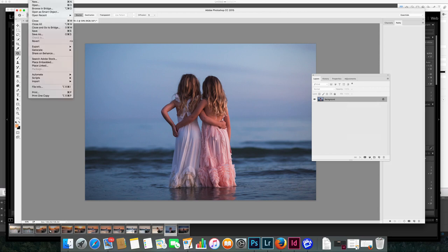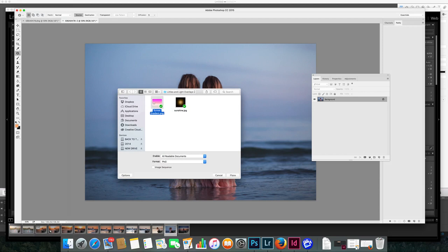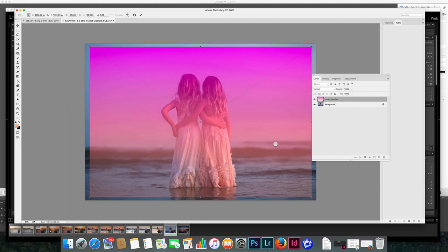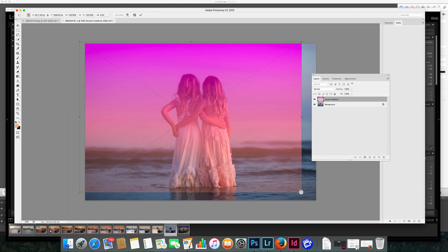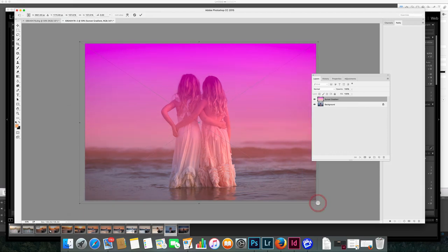I'm just going to go ahead and place the embedded gradient that I've crafted, the sunset gradient. I use hues of hot pink melting into peach and just layer it on top of your entire image.